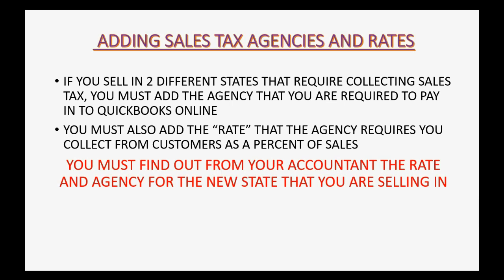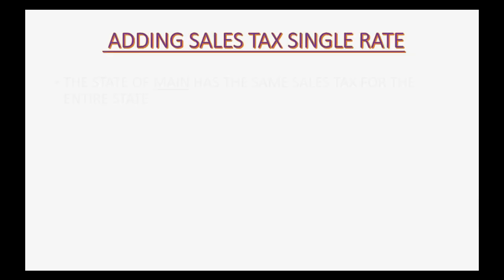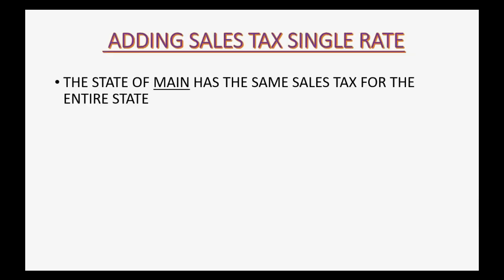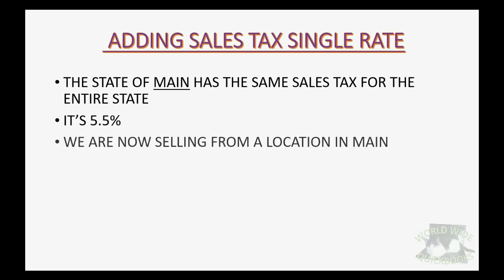You must find out from your accountant the rate and agency for the new state that you are selling in. The state of Maine has the same sales tax for the entire state. It's 5.5% on most goods and services.